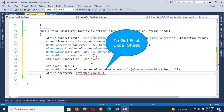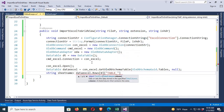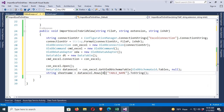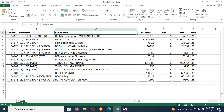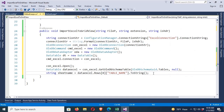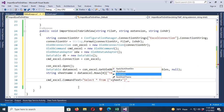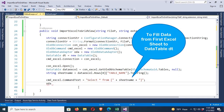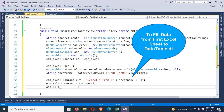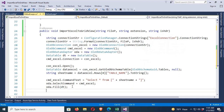To get the first Excel sheet name: string excelSheetName = dataExcel.Rows[0]["TABLE_NAME"].ToString(). This gets the first sheet. Then set the select command: cmdExcel.CommandText = "SELECT * FROM [" + sheetName + "]". To fill the DataTable: oda.SelectCommand = cmdExcel; oda.Fill(dt). Then close the connection: conExcel.Close().